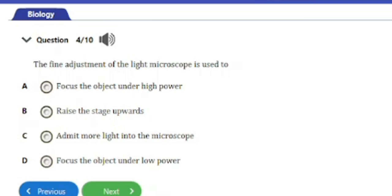Question 4: The fine adjustment of the light microscope is used to — A) Focus the object under high power, B) Raise the stage upwards, C) Admit more light into the microscope, D) Focus the objects on low power. The fine adjustment of the light microscope is actually used to focus the object under high power, so the answer is option A.